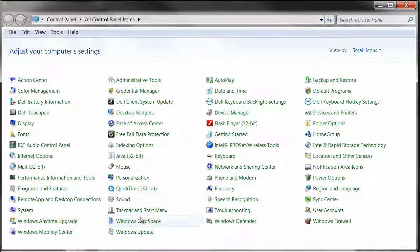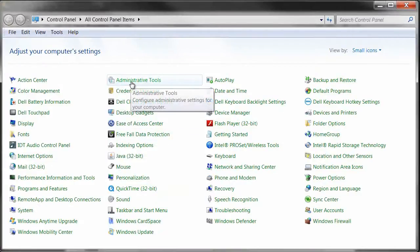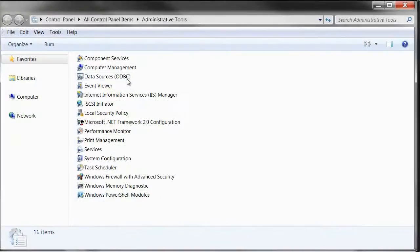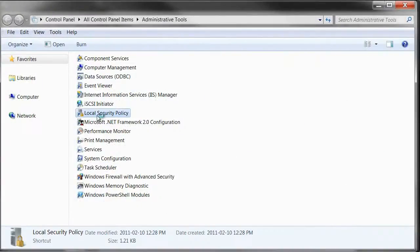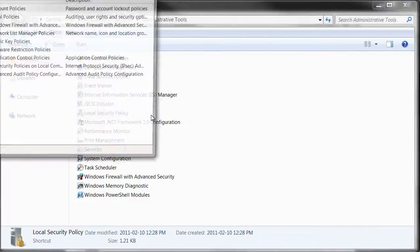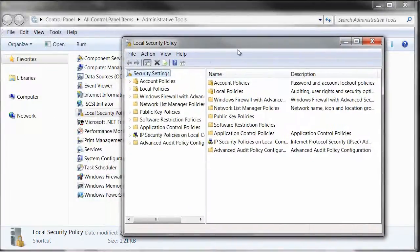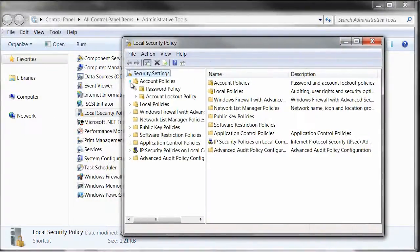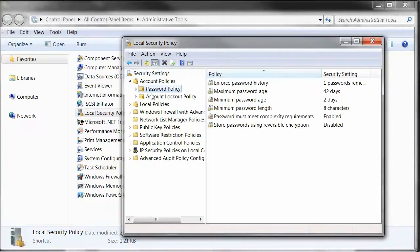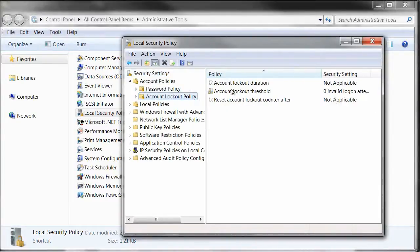That password policy is actually the Windows Password Policy. You can see its settings under Control Panel, Administrative Tools, and Local Security Policy. In there you will see your account policies, your password policy, and your account lockout policy.